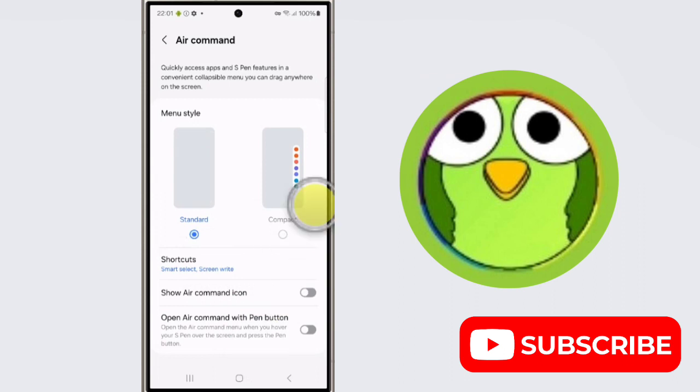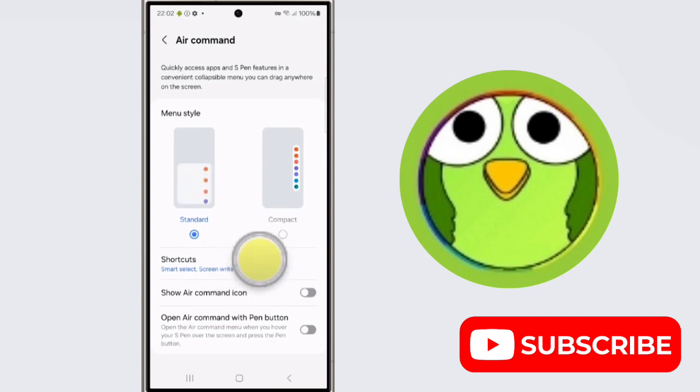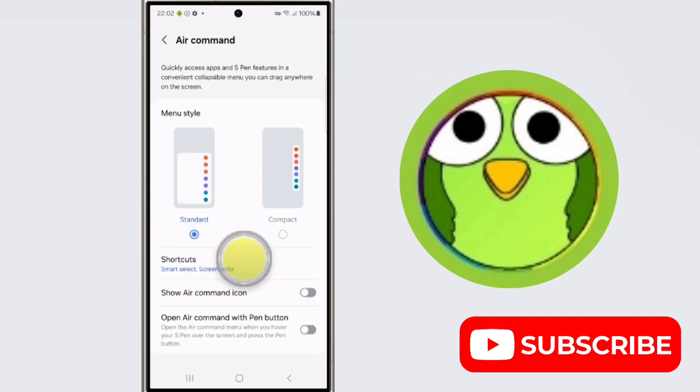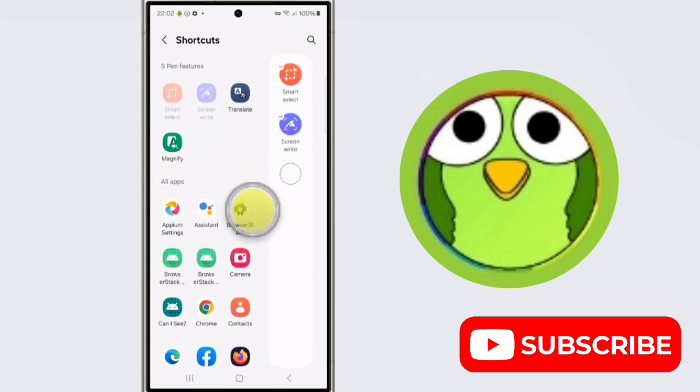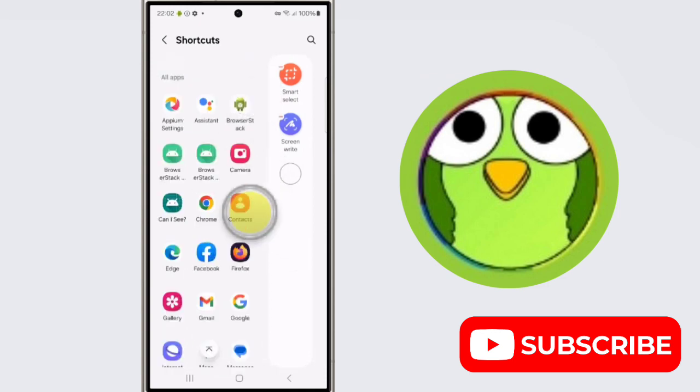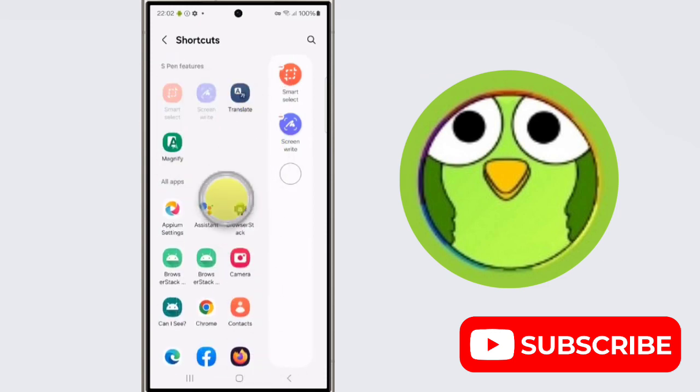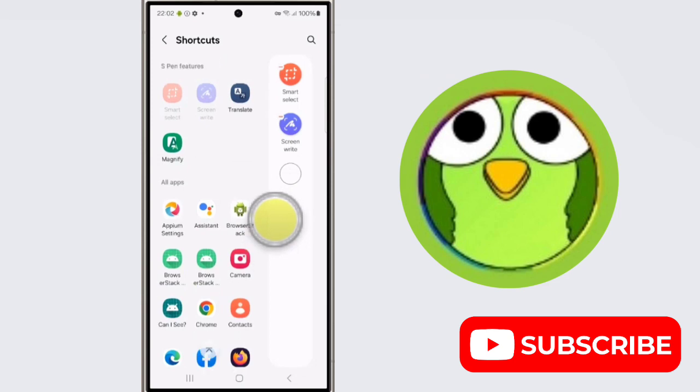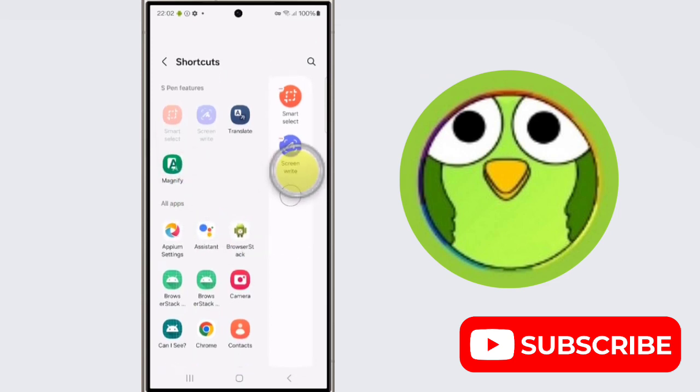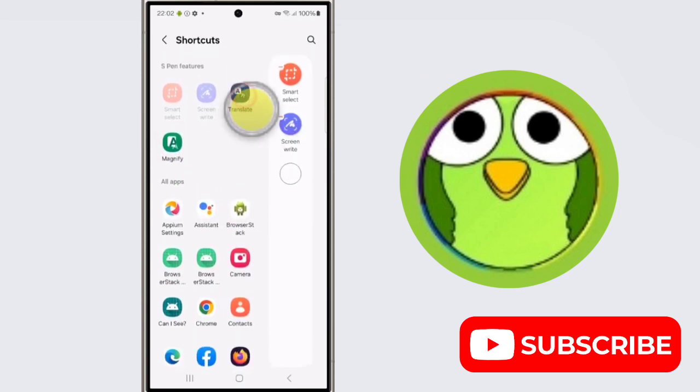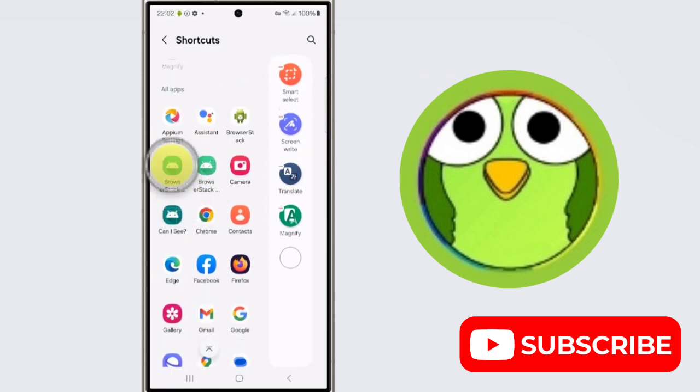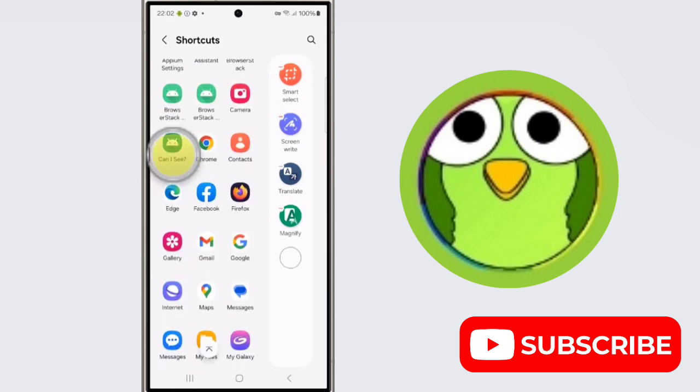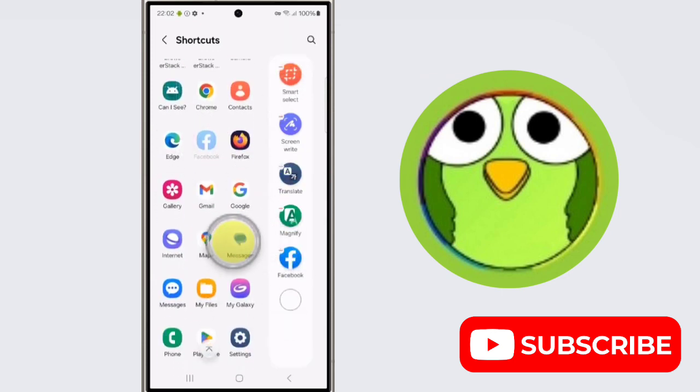You can add, remove, and rearrange shortcuts in the Air Command menu. If you want to add, remove, or rearrange, you can just click on Shortcuts, and from here you can add any command, any feature you want. For example, if you want this Magnify feature, you can just tap and add it to your shortcut.